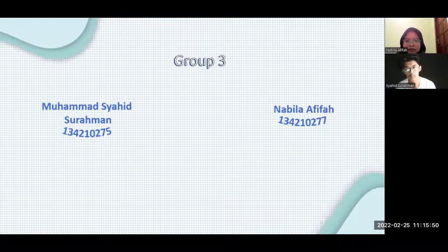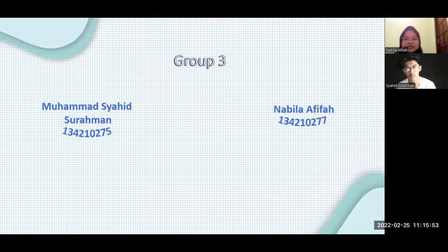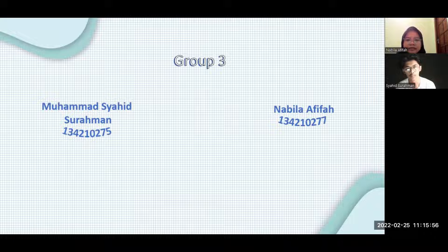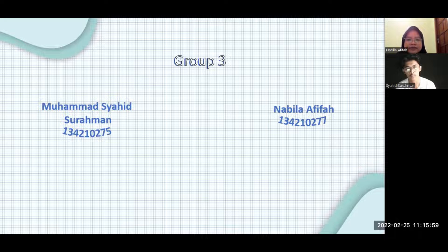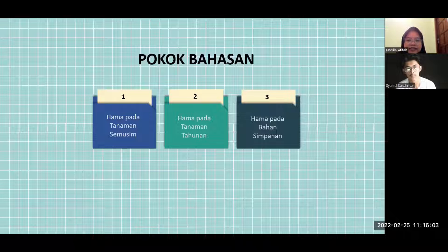Before that, let me introduce myself first. I'm Nabila Afifah with the last student number 277, and my friend Muhammad Syahid Surahman.